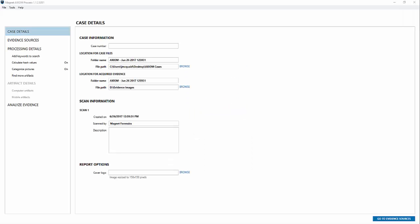Hello everyone, my name is Jamie McQuaid with Magnet Forensics and today we're going to walk through some of the new recovery imaging options with Magnet Axiom.